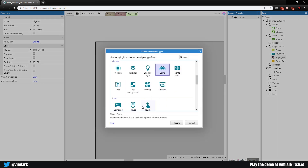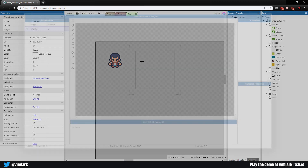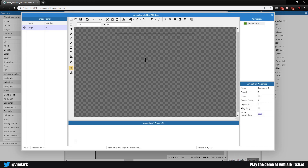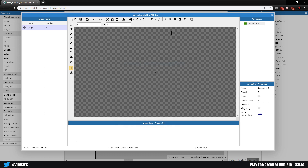We'll add a new sprite and call it 'atk_box' — this will be our attack box. When we attack, this is what's actually going to register hits. We'll click in, resize this to 16 by 16.